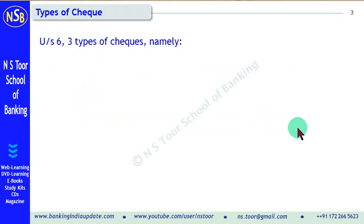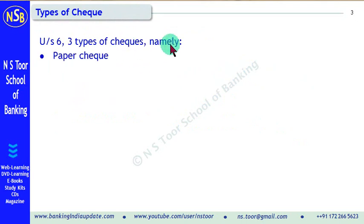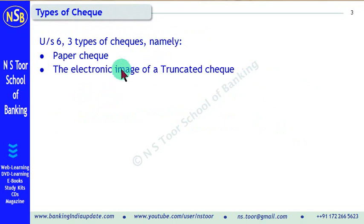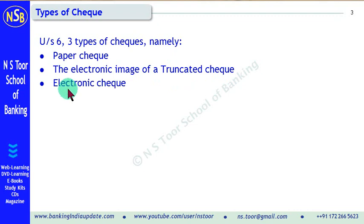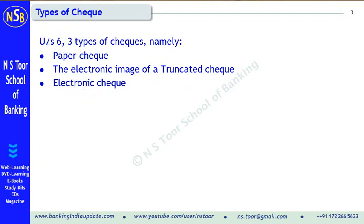Now, types of checks. According to Section 6, there are 3 types of checks: Number 1 is a paper check. Number 2 is a truncated check — the image of a truncated check, we call it a truncated check. And the third one is an electronic check. So according to Section 6, where a check has been defined, 3 types of checks are: paper check, truncated check, and electronic check.